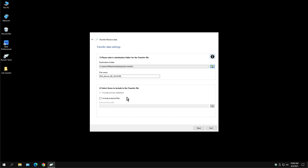From this point, you can choose to include any external files or not. Your external files are your NDS Session files. I'm not going to do it for this example, but you can. Just check this box if you want your external files included. For my case, no. You're going to choose Next.